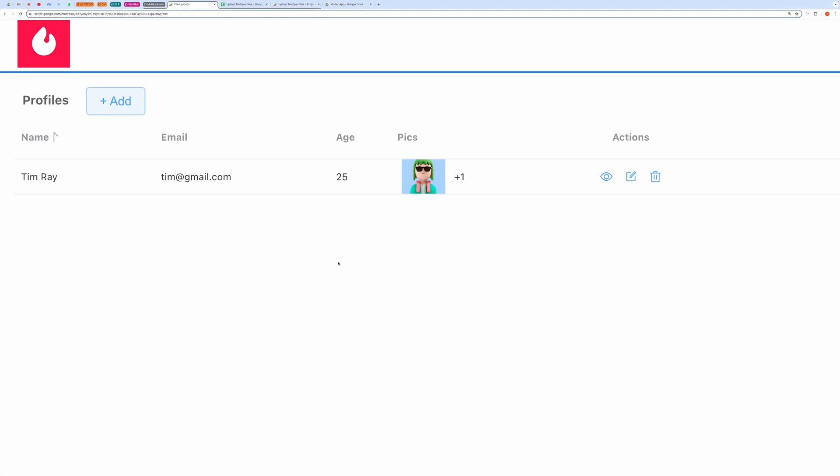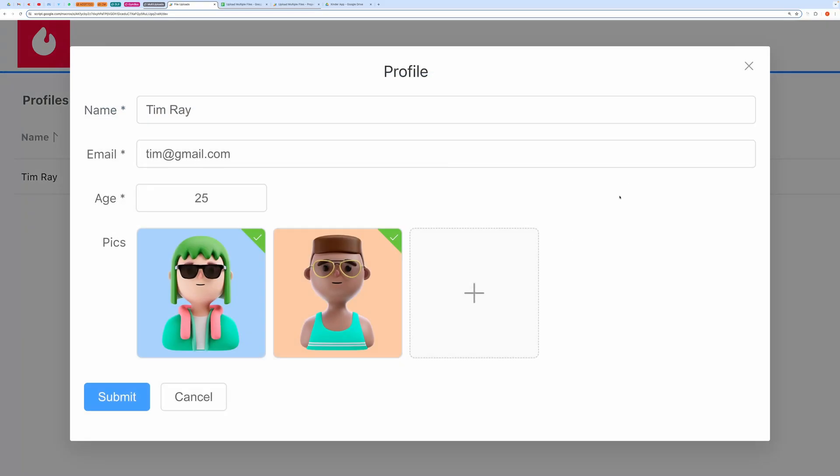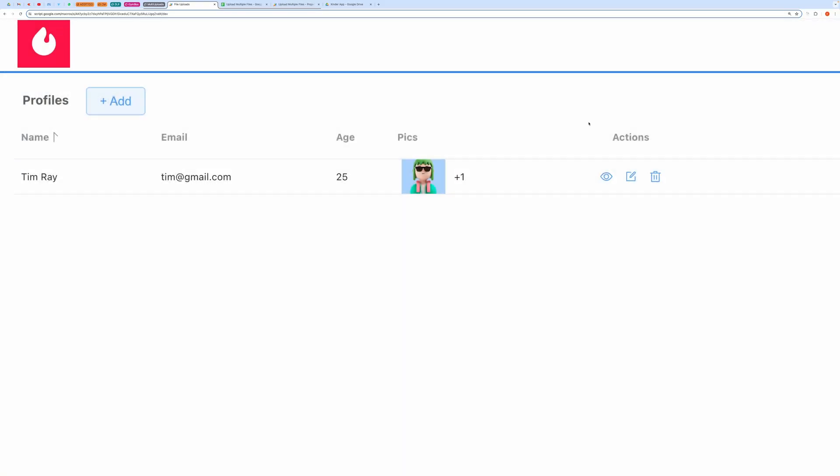Hello, everyone. In this video, I will show you how to upload multiple files using this web application, store all your uploaded files in Google Drive, and create related records.